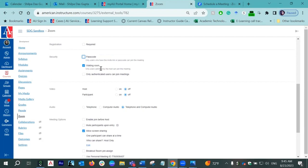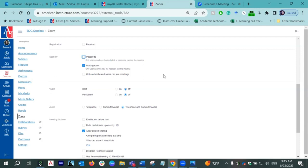If you choose the Waiting Room option, this gives you as a host the ability to let participants in when you are ready to start the meeting. I personally prefer the waiting room option because that way I can see who's coming in and whether I know the participants. Going down to video options — by default these are set to Off. However, it doesn't really matter: even if it's turned off, as a host you can always turn on the video once you start the meeting.